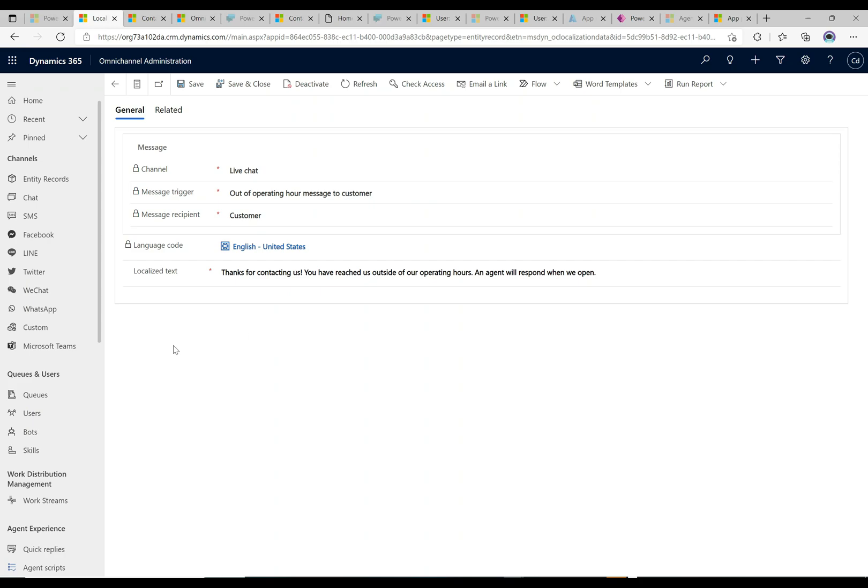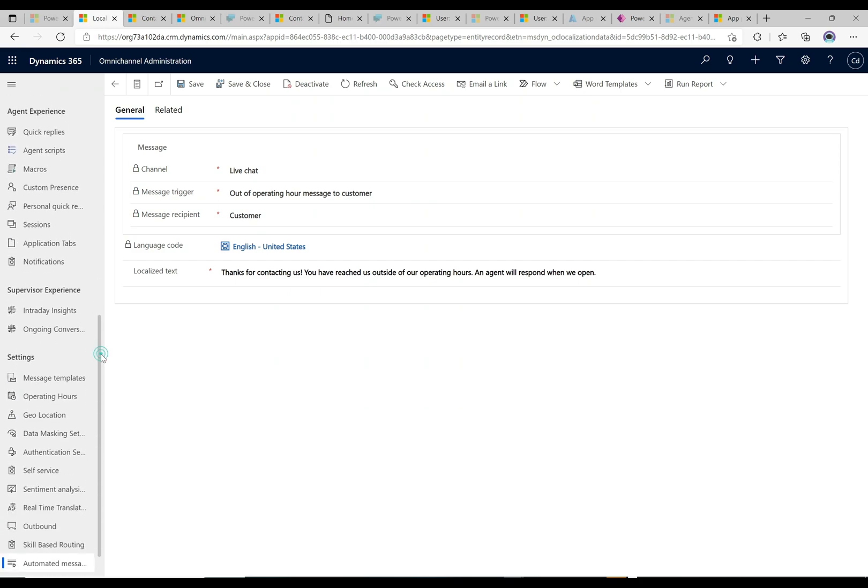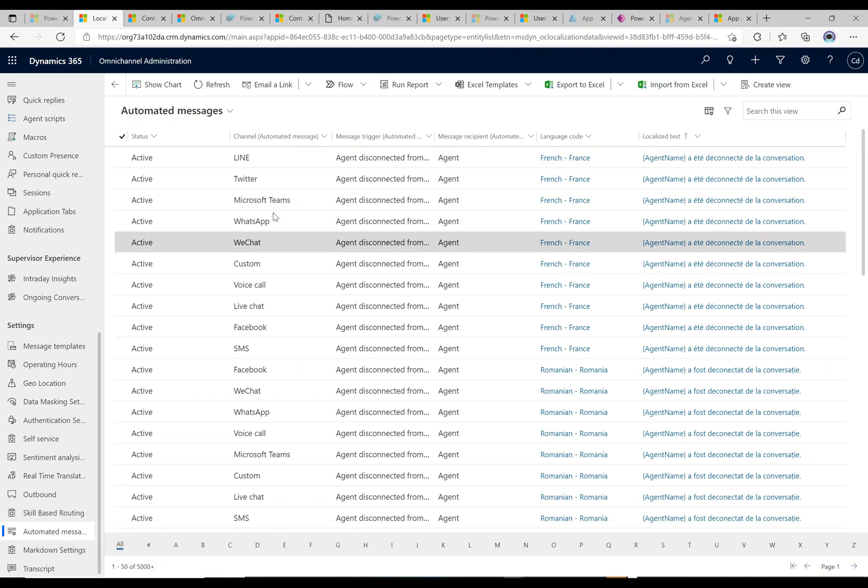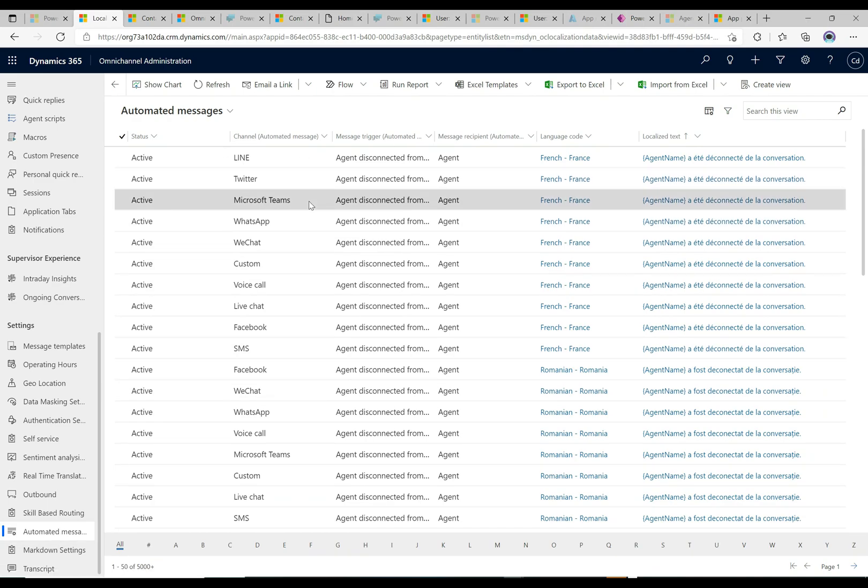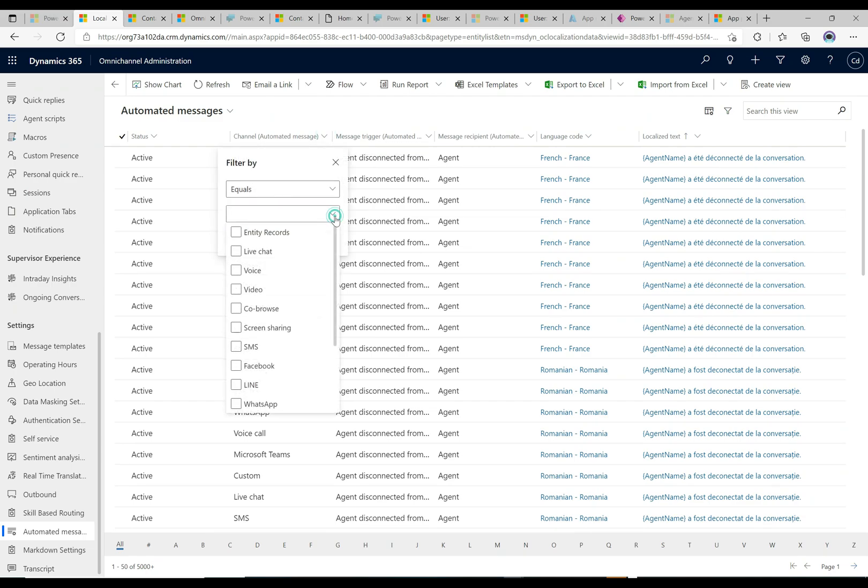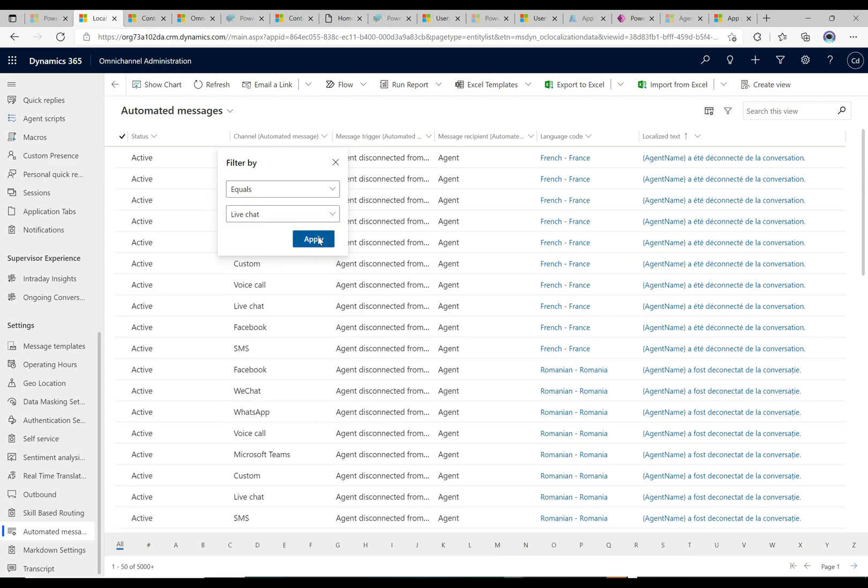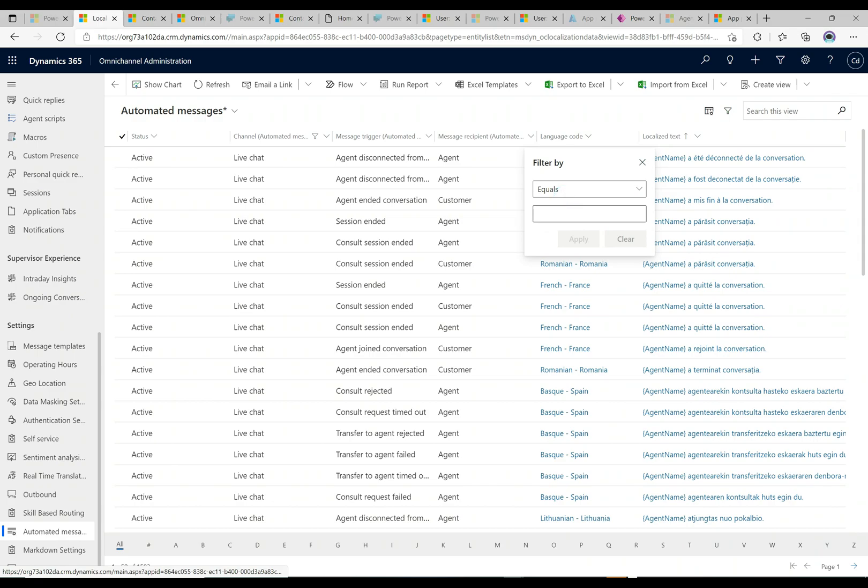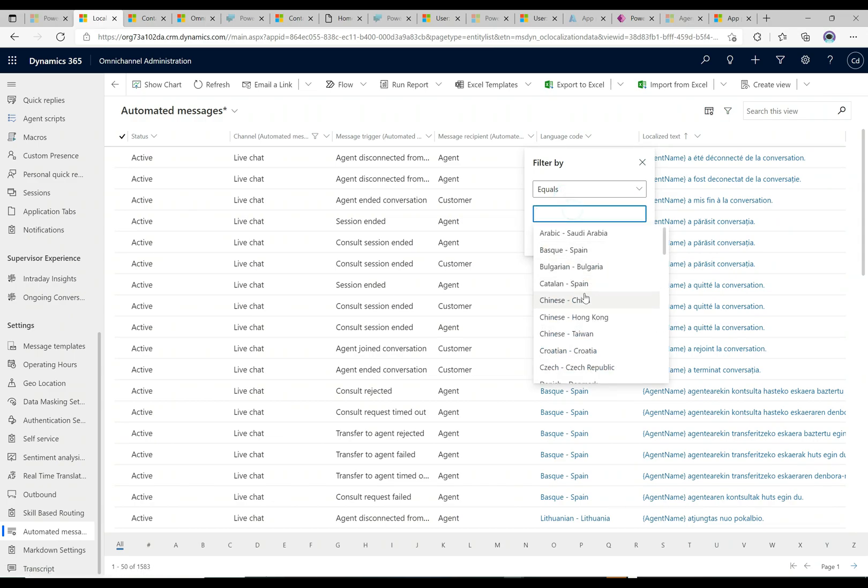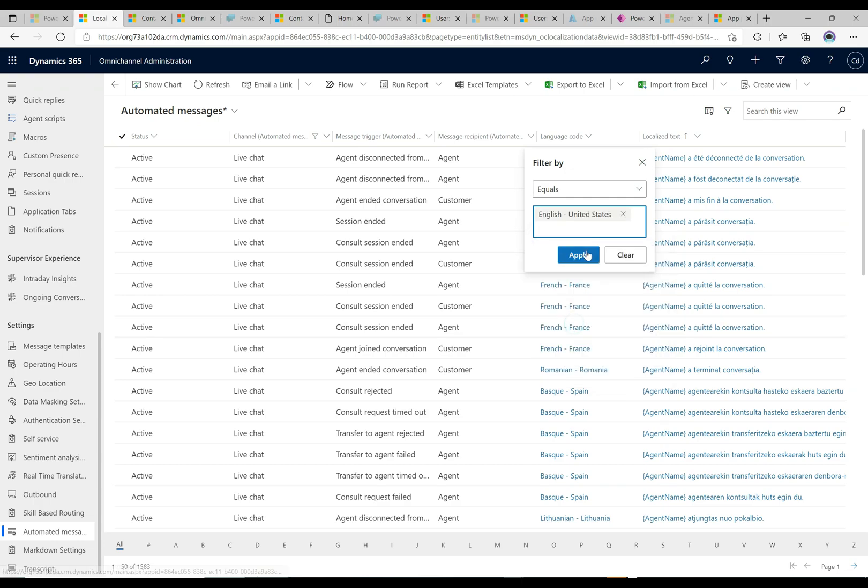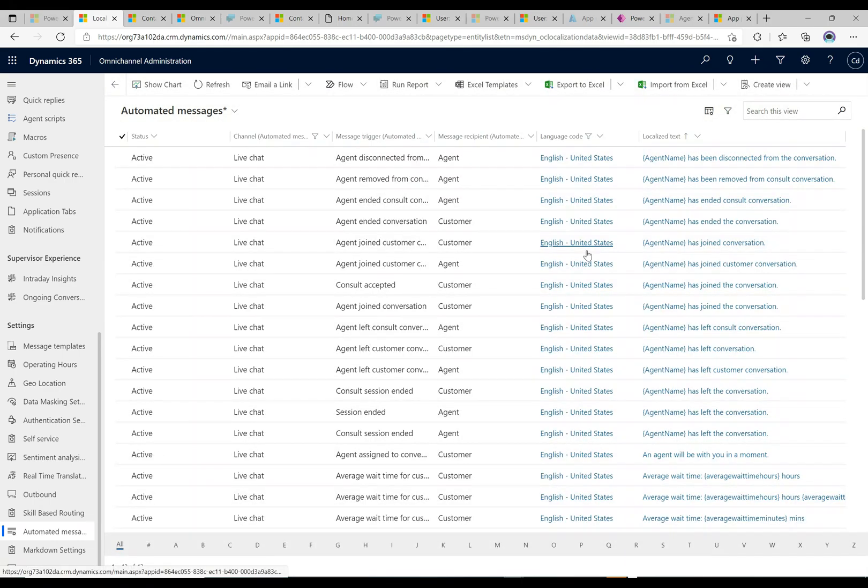Something that's a little confusing is if you go down here you'll see in the settings here there is also automated messages. This is showing all the automated messages and we can filter here by the channel. I'm just gonna filter here by equal to live chat because that's the one that we're doing. I'm gonna hit apply here and let's filter by the language as well.